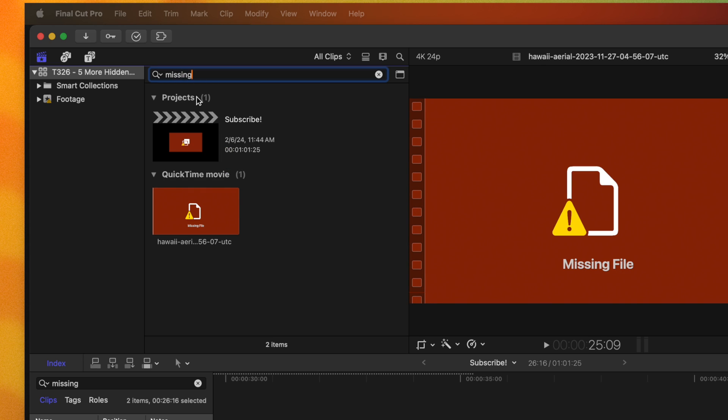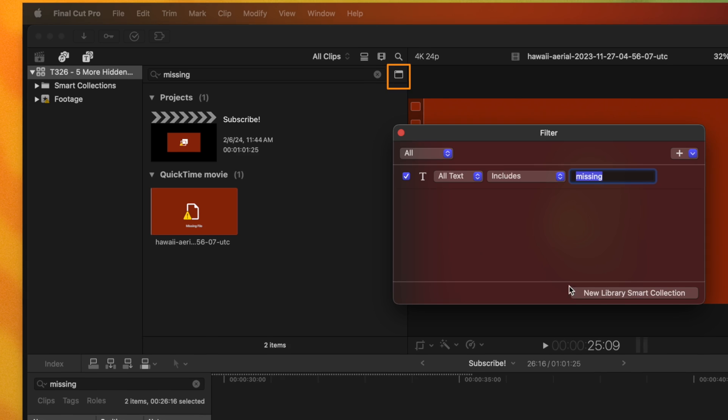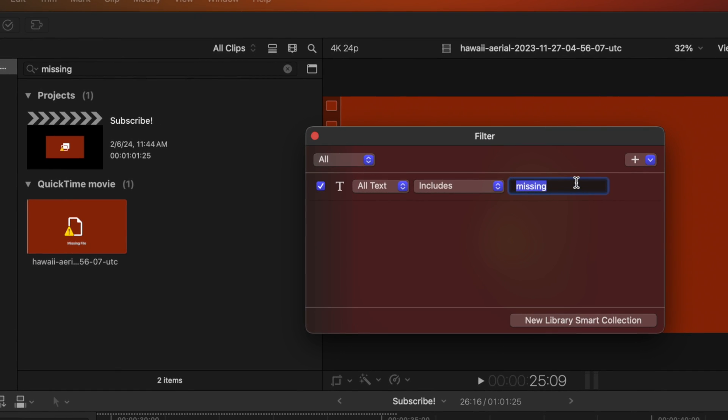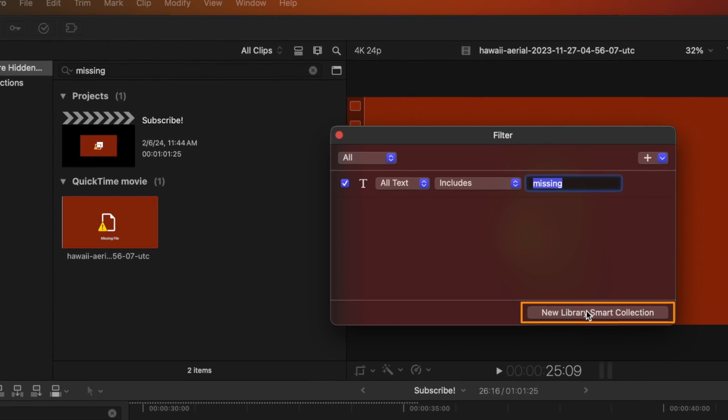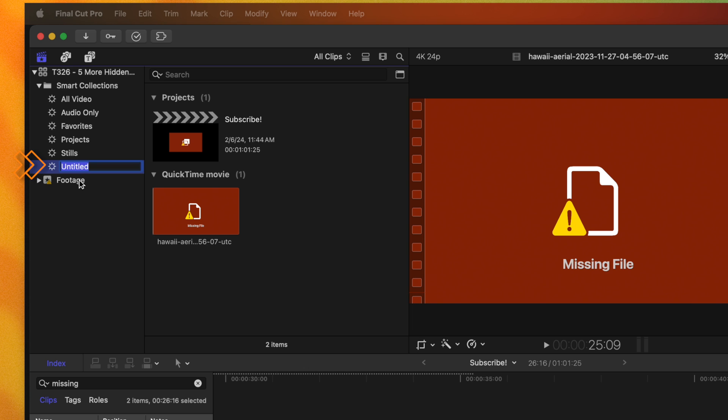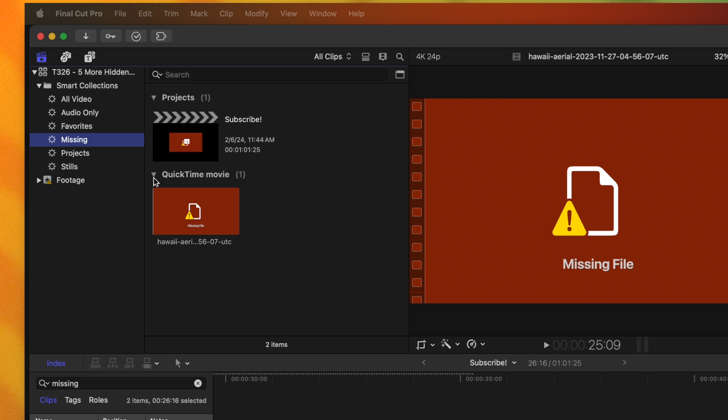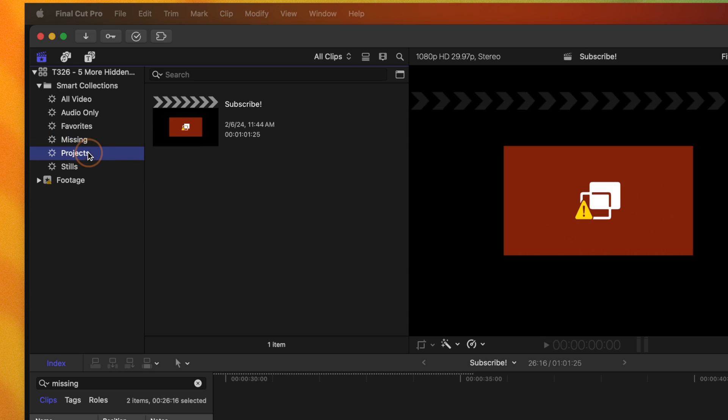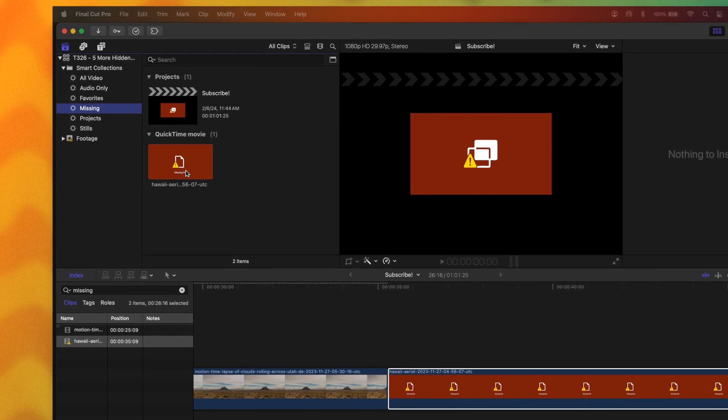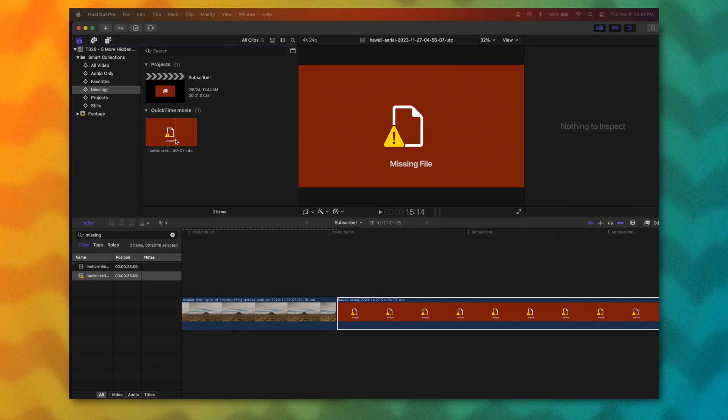And if you want to take it a step further, you could go over to this icon, click on that, that will allow you to create a filter. Just type in missing for all of your text, then create a new library smart collection and call that missing. And so now anytime I need to search for the missing clips that are inside of my library, I can just click on that and they will show up right here.